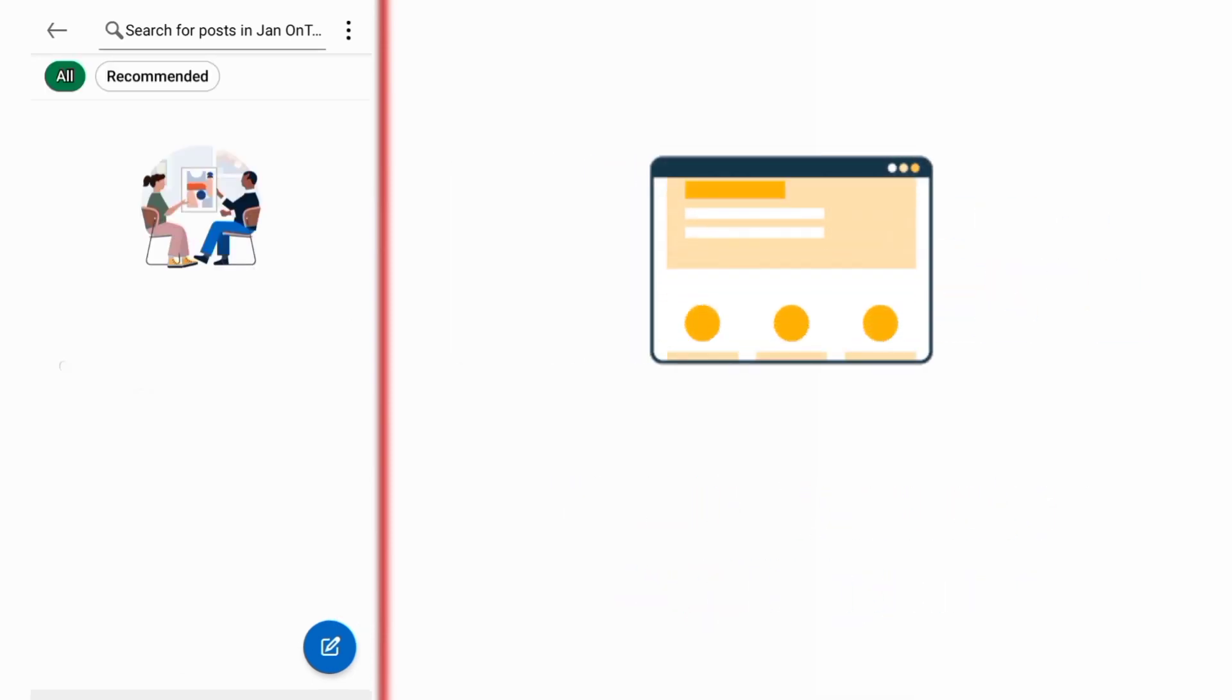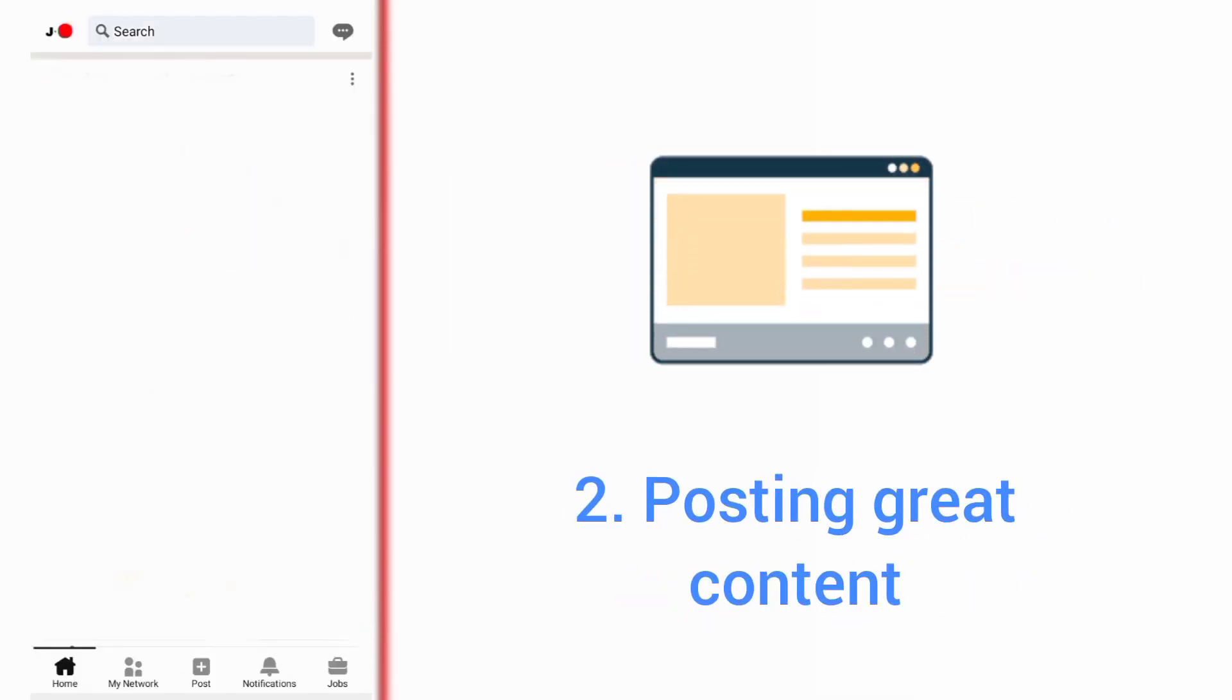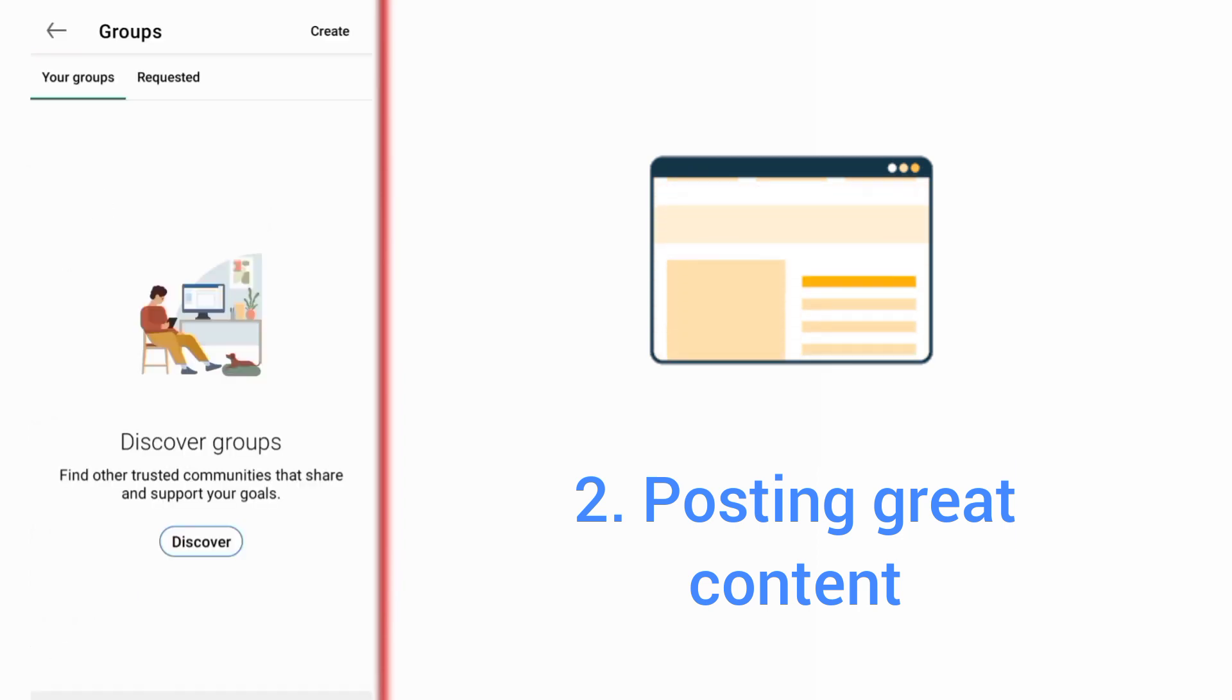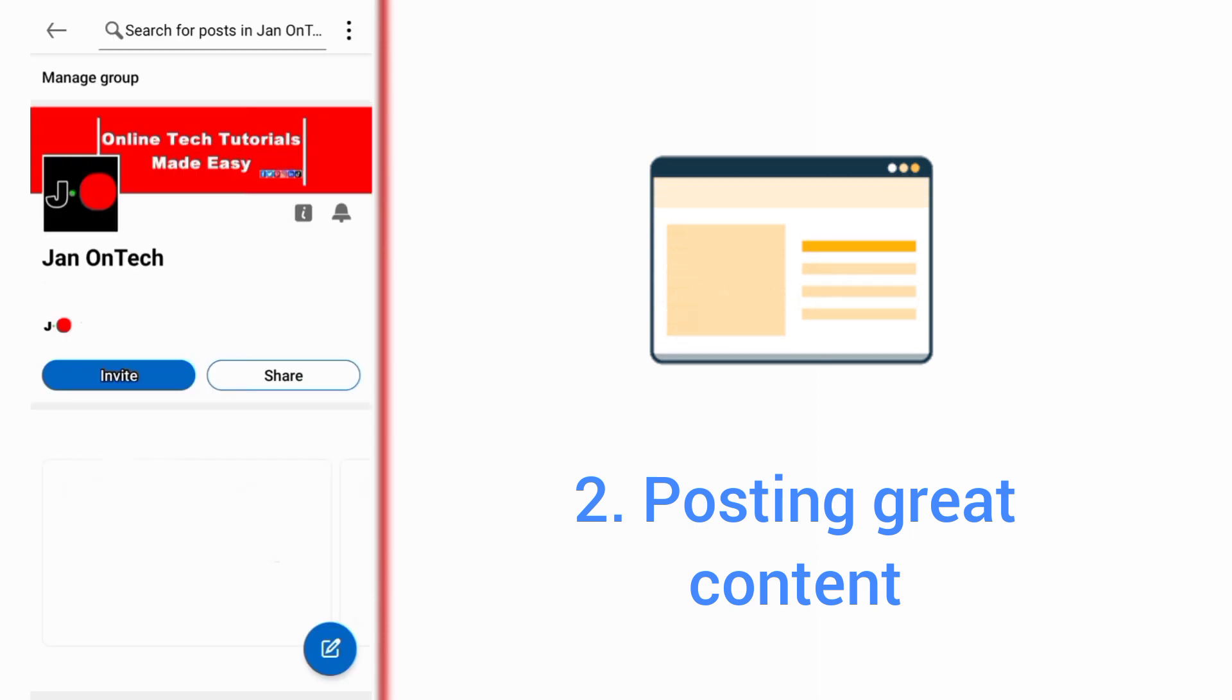The second way to get more members on your LinkedIn group is posting great content. You should post original and valuable content that would make your potential members want to join your group.